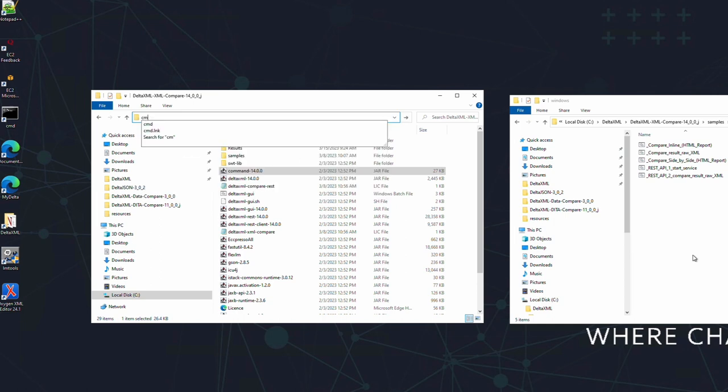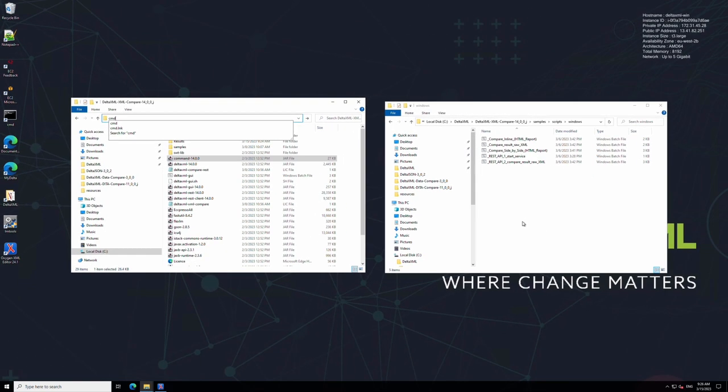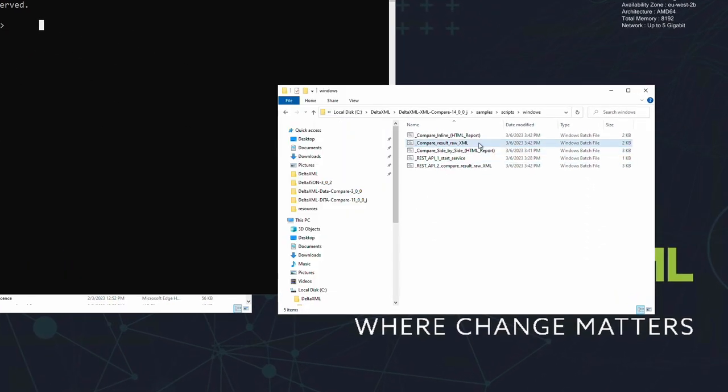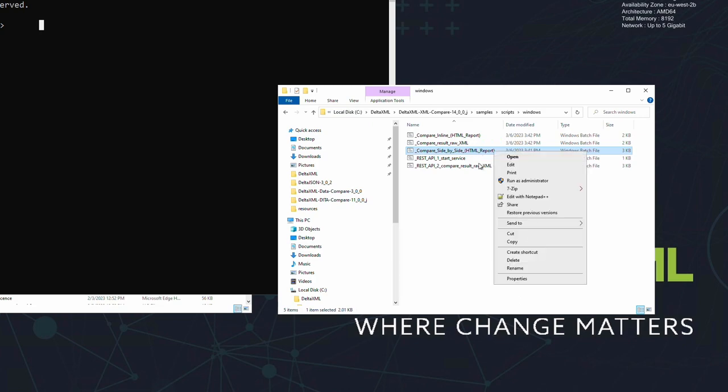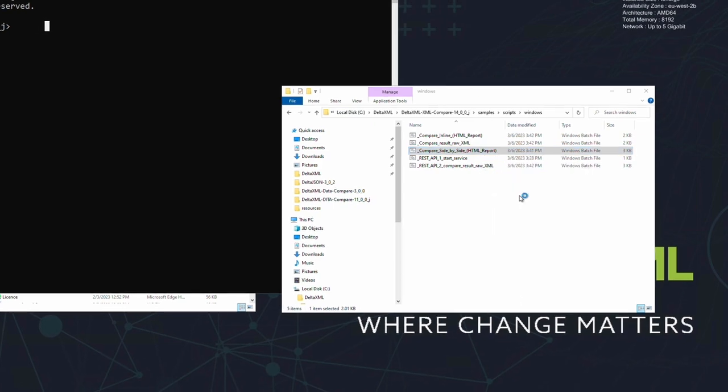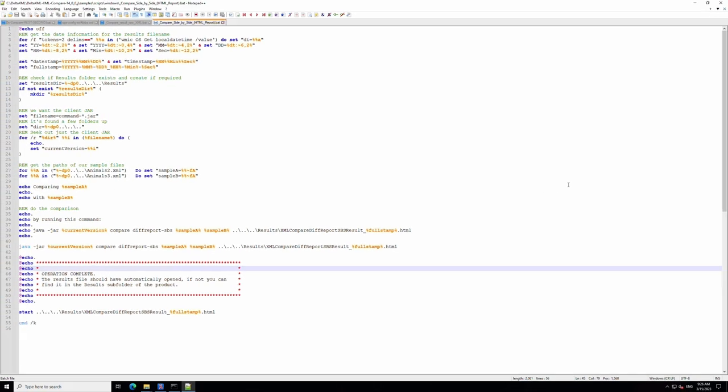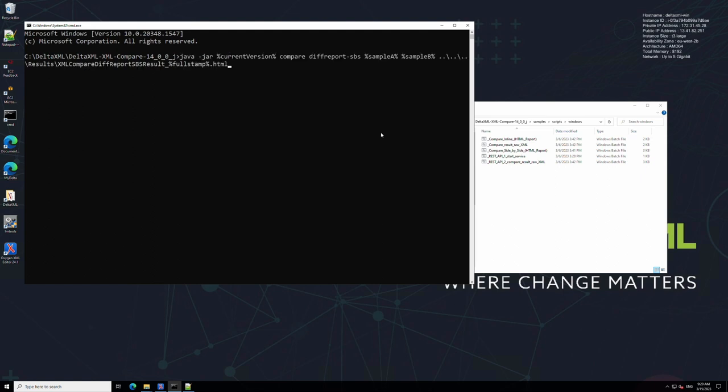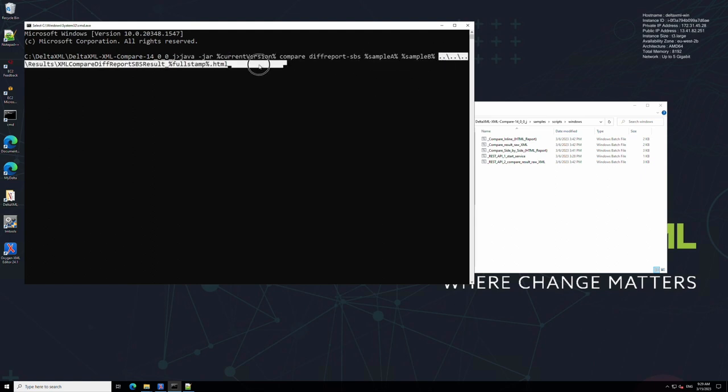Now let's look at the batch file with notepad. You can see the pre-built command is already here. Copy this command and paste it into the command line interface. You can see the last three parts of the command are a pair of input files and an output file.